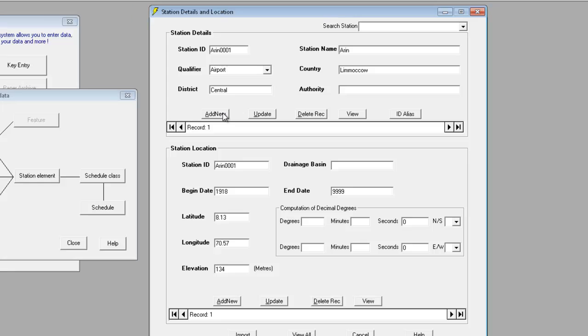And remember to click on add new when you want to enter new data.